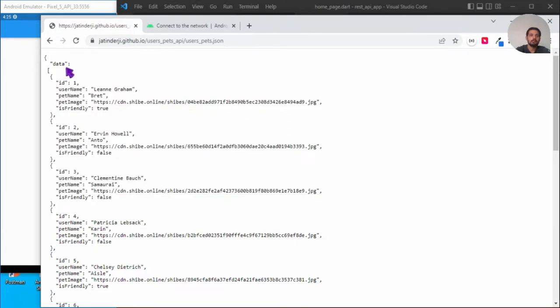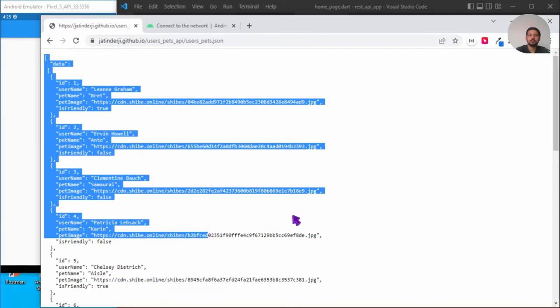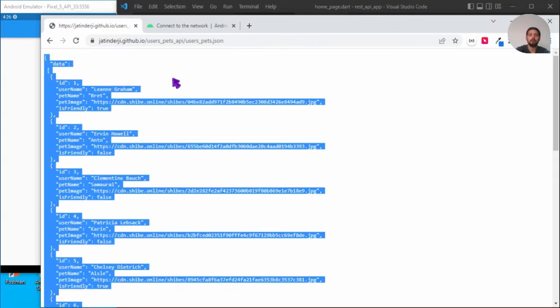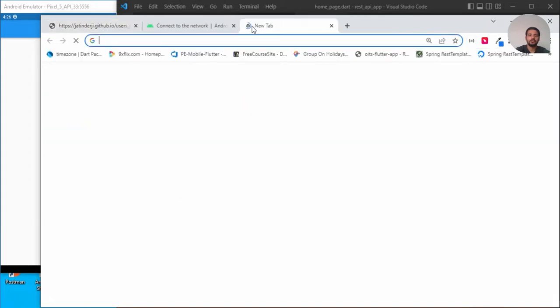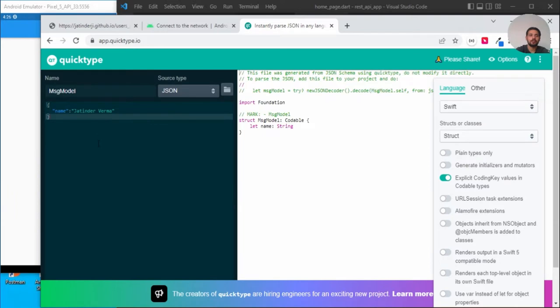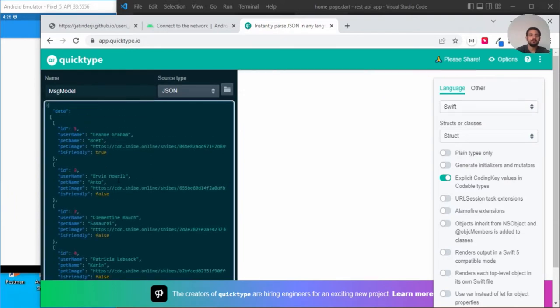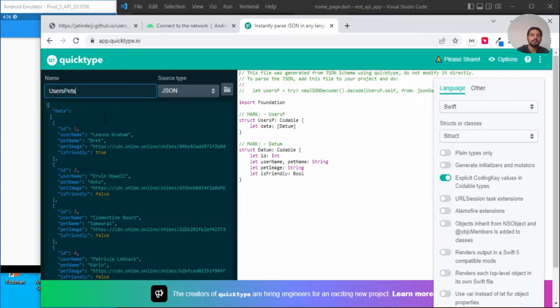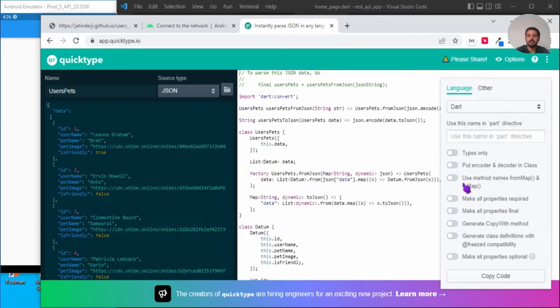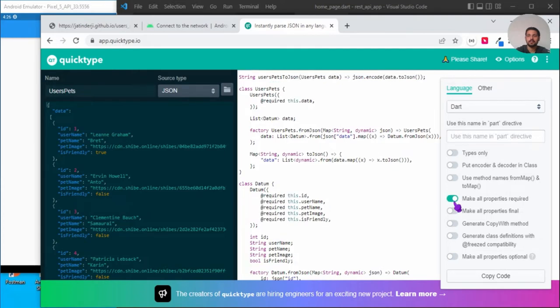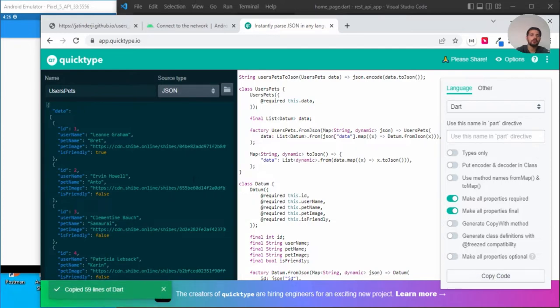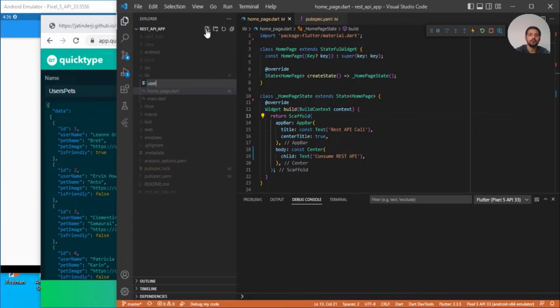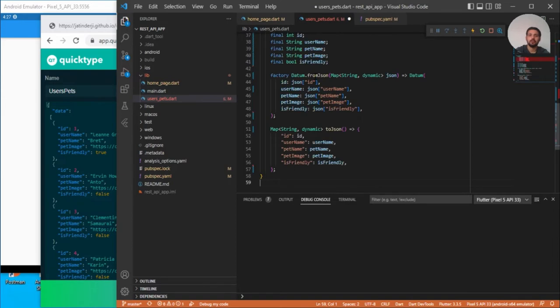For simplicity, I will create the model of this response so that I can navigate through it very easily. For creating the model of this response, I'll quickly select this all, copy this, and I will use a tool that is app.quicktype.io. This will help me to create a model very quickly. Just paste your response, specify the name of the class. Let's say this is users pets model. Select the language that is Dart and you can make all the properties required and make it final. Just copy this. Now go to your project and create a new file with the name users_pets.dart and you can paste this code over here.